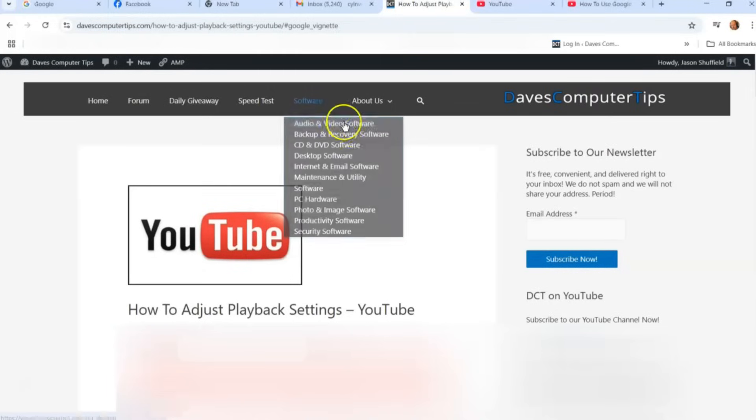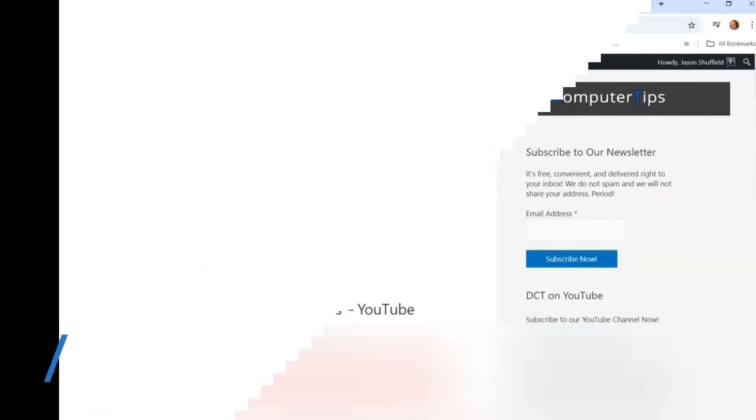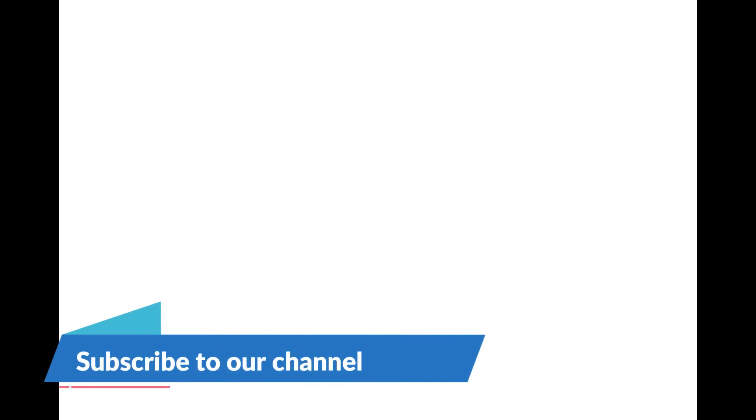Make sure you go in there, check it out, share this with your friends. And thanks for watching. Make sure to check out davescomputertips.com. That's where all our articles are. And also make sure you subscribe to this channel. Thanks for watching.